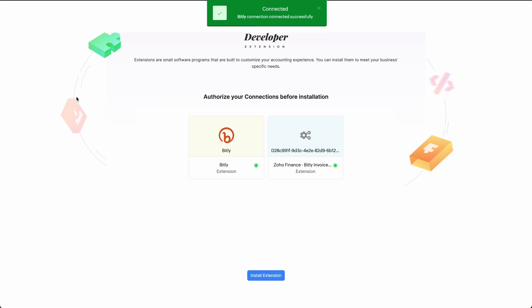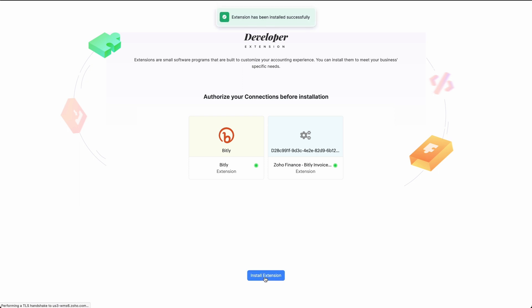If you have a Bitly account, then sign in to your Bitly account. Otherwise, you can create a new one. Then, click install extension. You have successfully installed the Bitly extension.